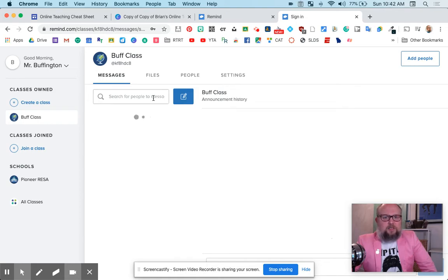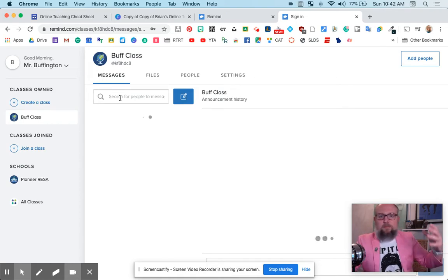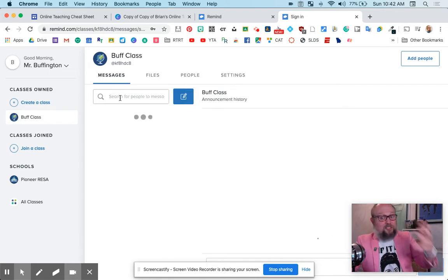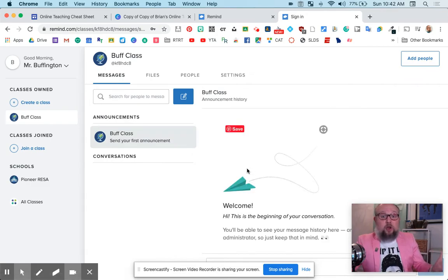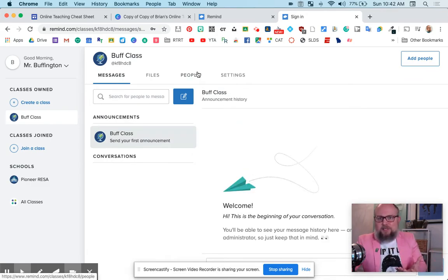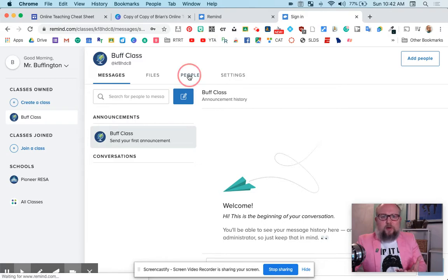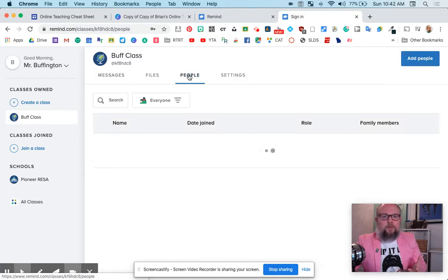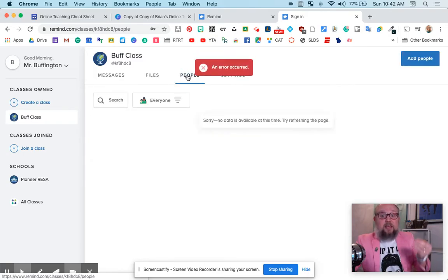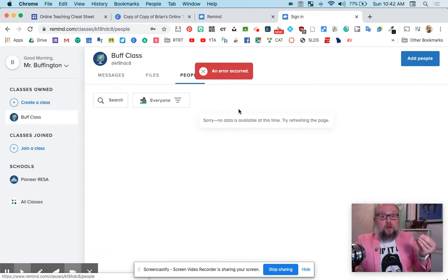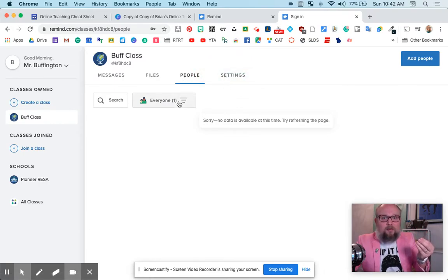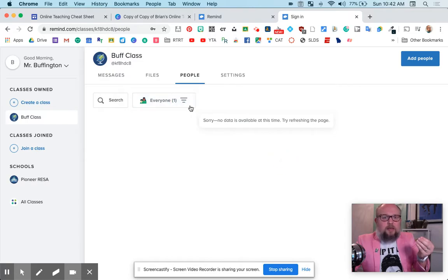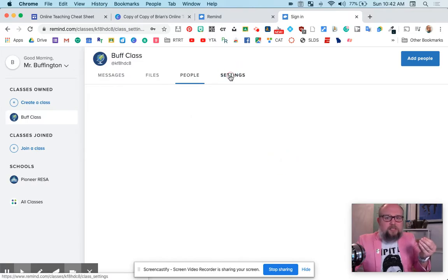Buff class, announcement history. Search for people to message. So I can message individuals or the entire class. And it looks like nobody is in my class. That makes perfect sense. If I go to people, okay, an error occurred. That's terrible. I'm trying to do work here. Get off that. I'm saying good things about you guys. There's everyone, maybe settings. Yeah, the class code.